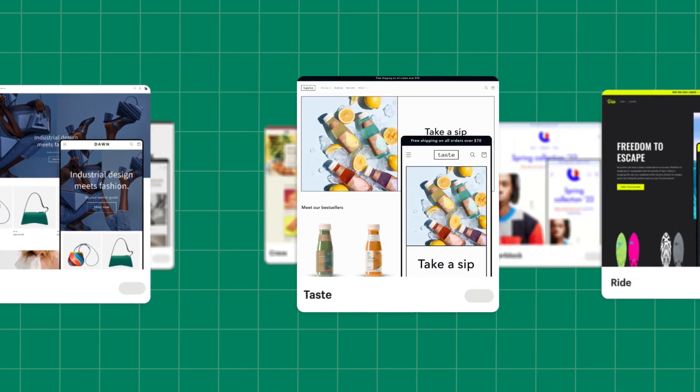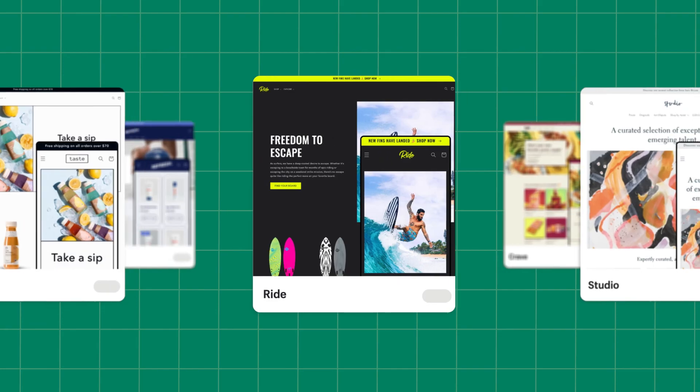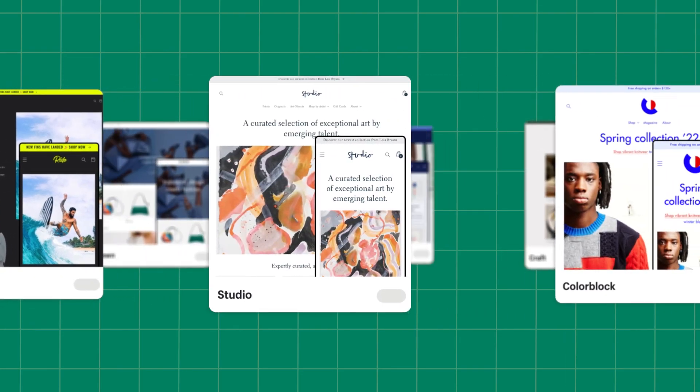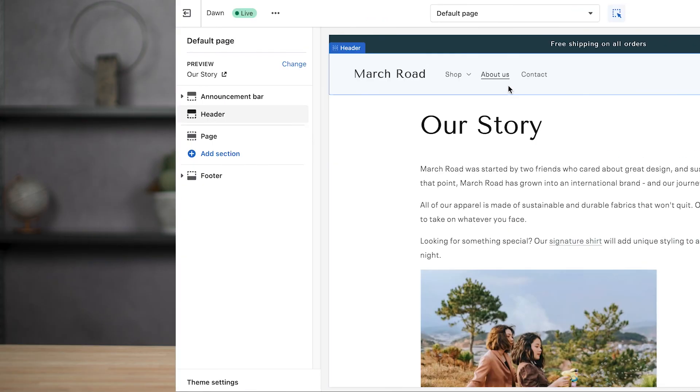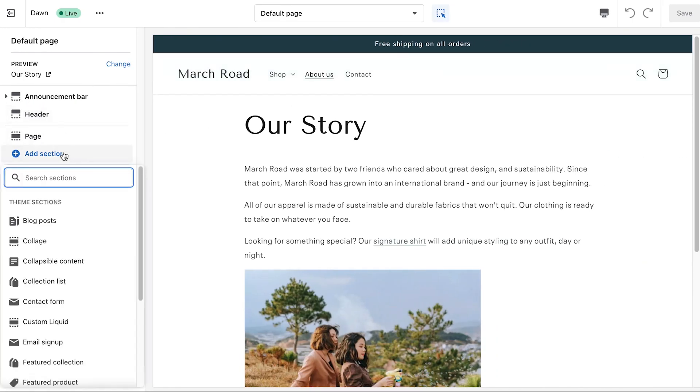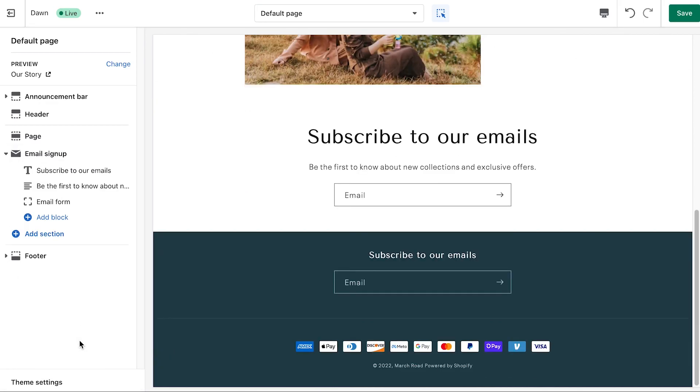2.0 themes also make it easier to add important features to your About Us page. You can add an email signup area for your customers directly from your theme editor. To add an email signup option, click Add Section, then click Email Signup. You'll now see an email signup option on your About Us page. You can use the Control panel on the right to change the appearance of the Signup section.